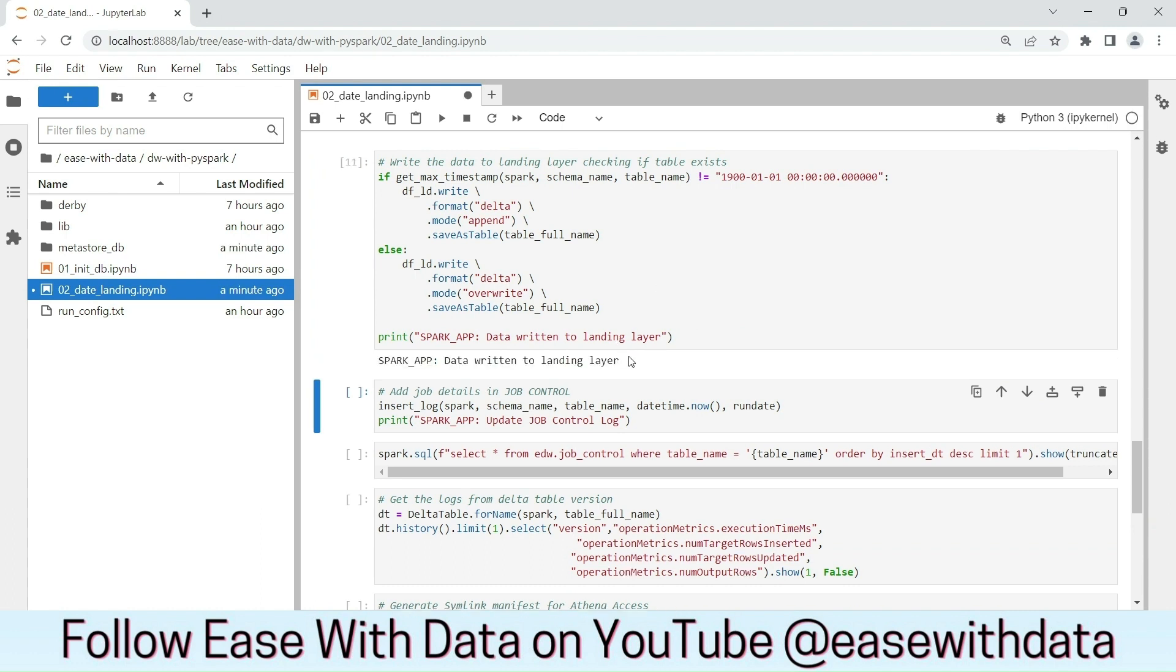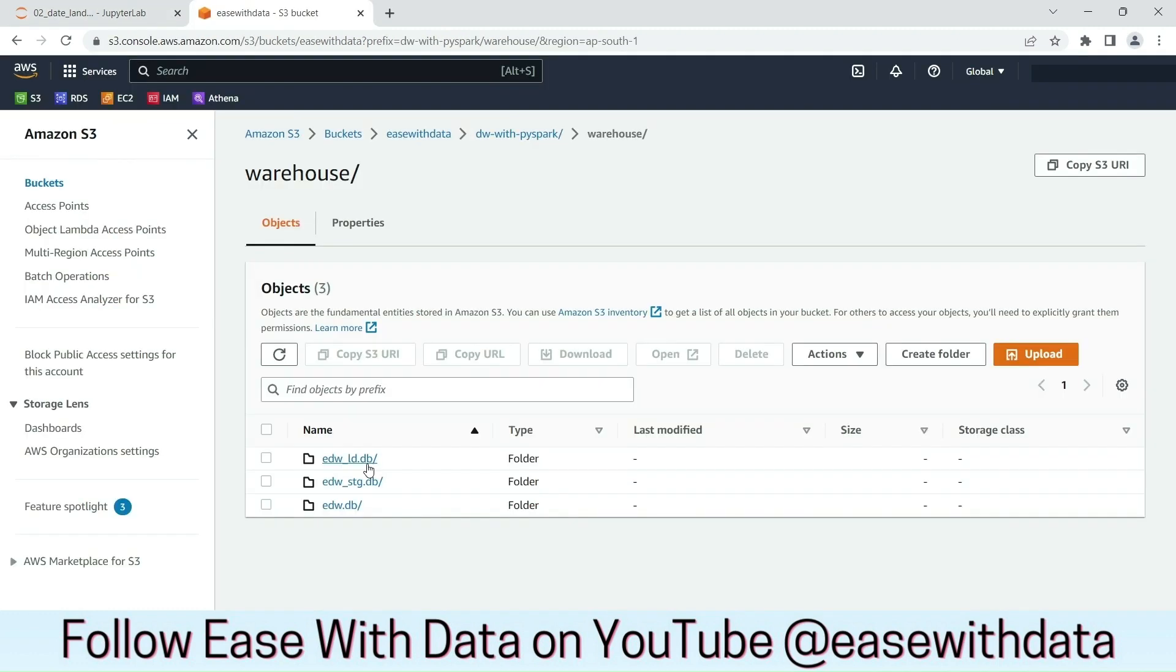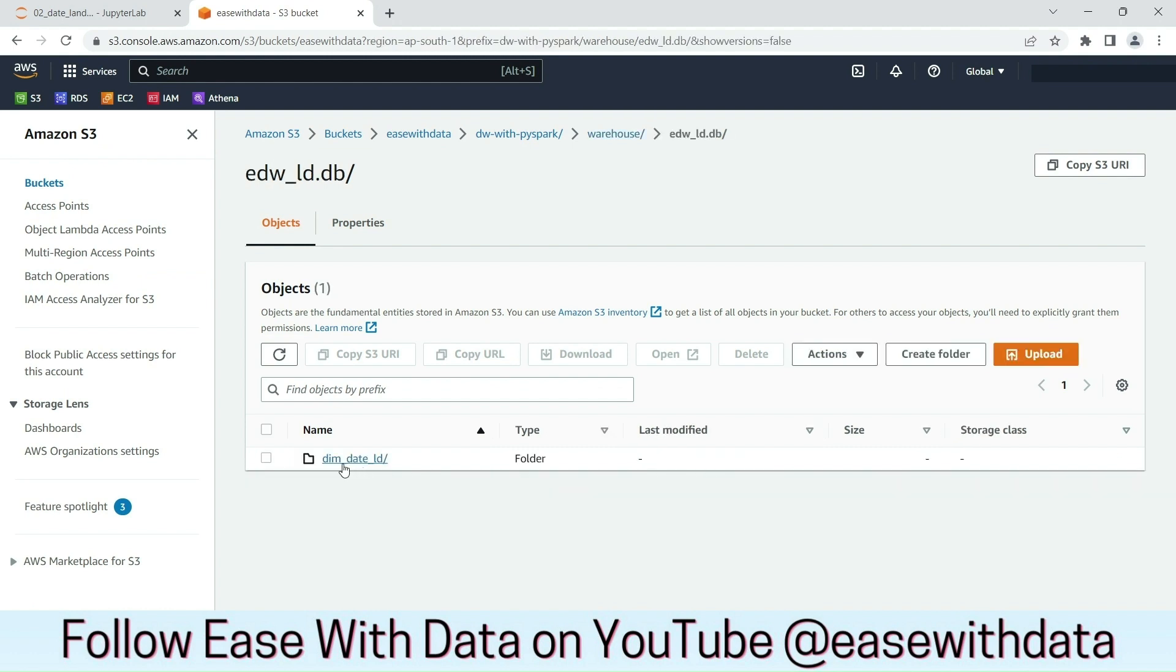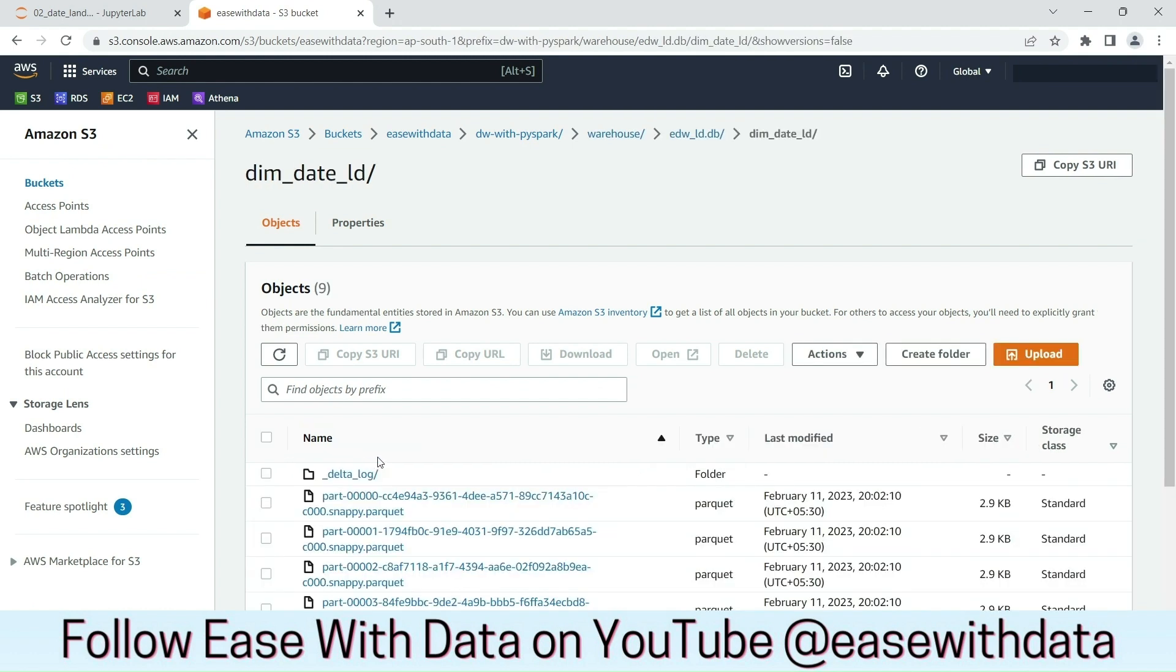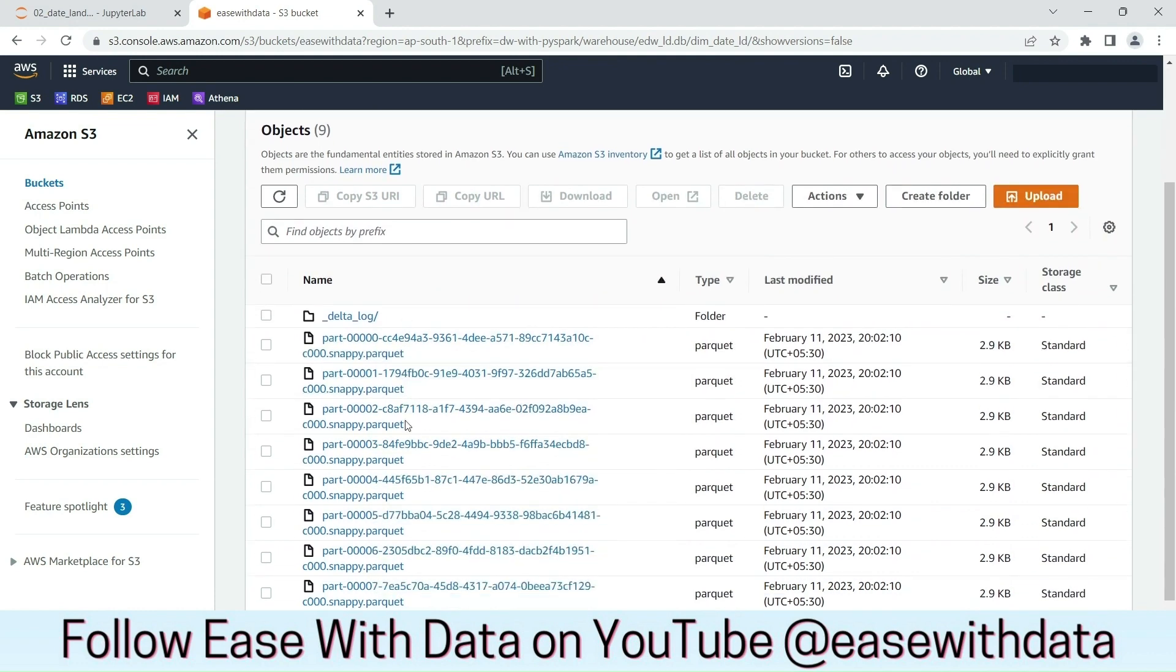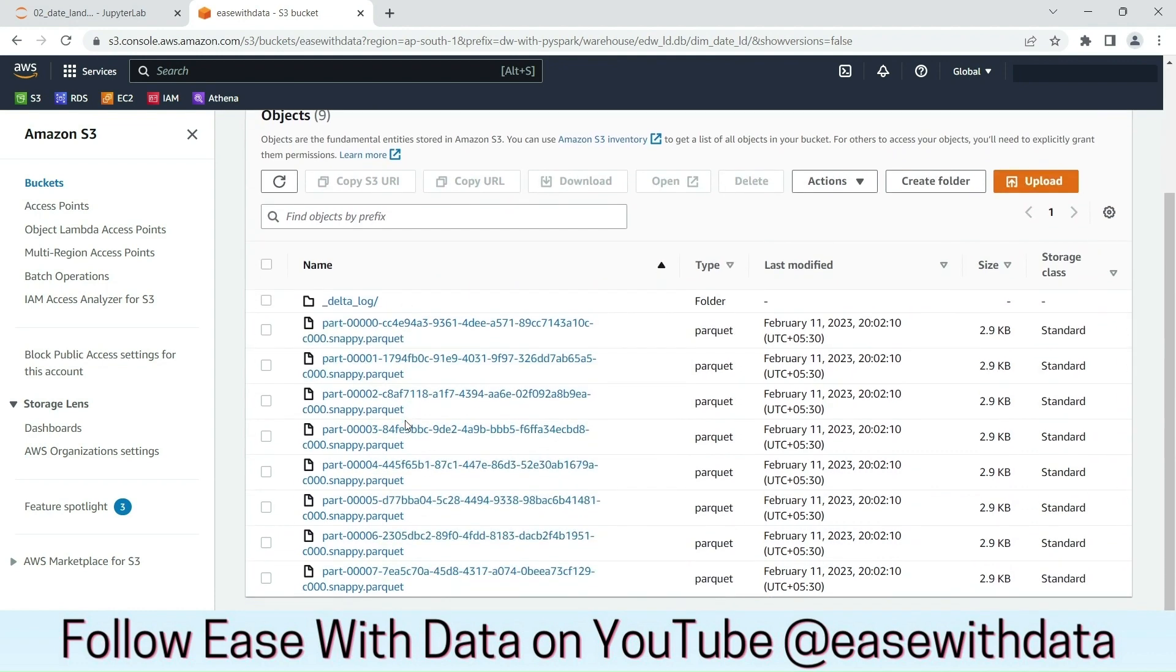The data is written in the landing layer. Now, we can go in AWS and check if the data files are present in AWS S3 bucket. We are into S3. Let's check out the landing DB. We have the table created and the data files are also written.